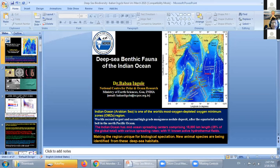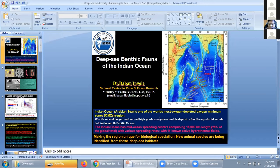Today I'll be talking about the deep sea benthic ecology of the Indian Ocean in general and what is the present status if we look at it about the deep sea biodiversity.